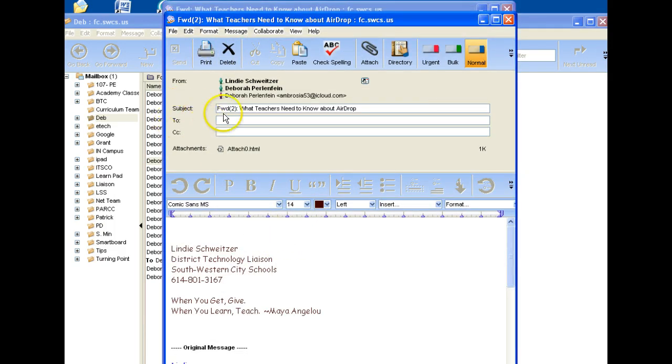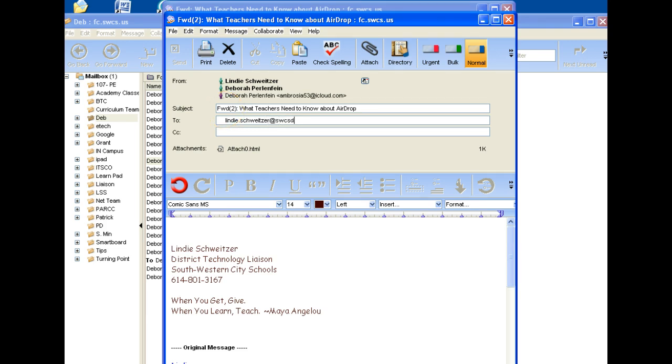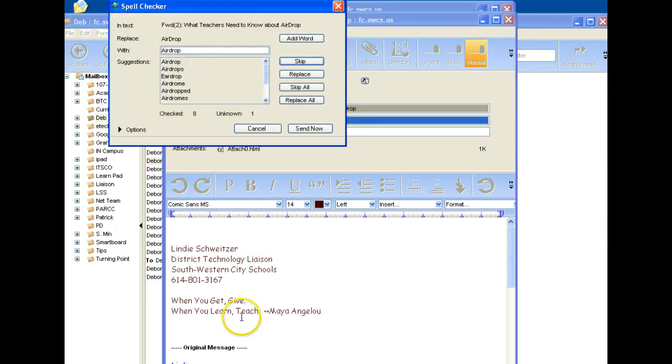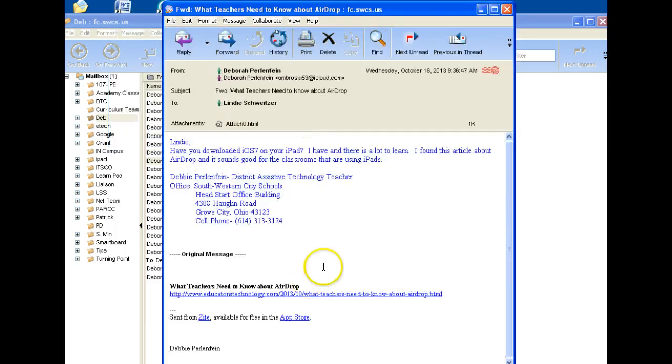So I'm going to forward this email to my new Gmail account, and it is as simple as typing in your address. Remember to include the D, S-W-C-S-D, dot U-S. And then hit enter. You'll see a little purple person appear, and simply hit send. That message will now be sent to my Gmail account.